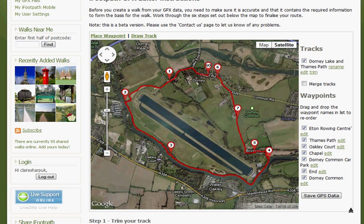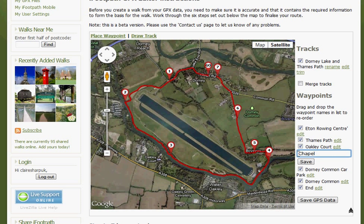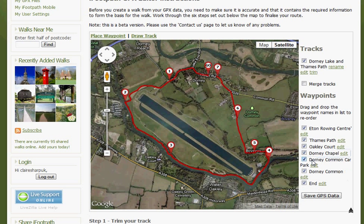Make sure that your waypoints are in the correct numerical order around the track. Here you'll see we need to swap waypoints 6 and 7. Simply drag them in the numbered list to change the order. If you need to change the name of any waypoints, click Edit next to its name, change the name, and click Save.